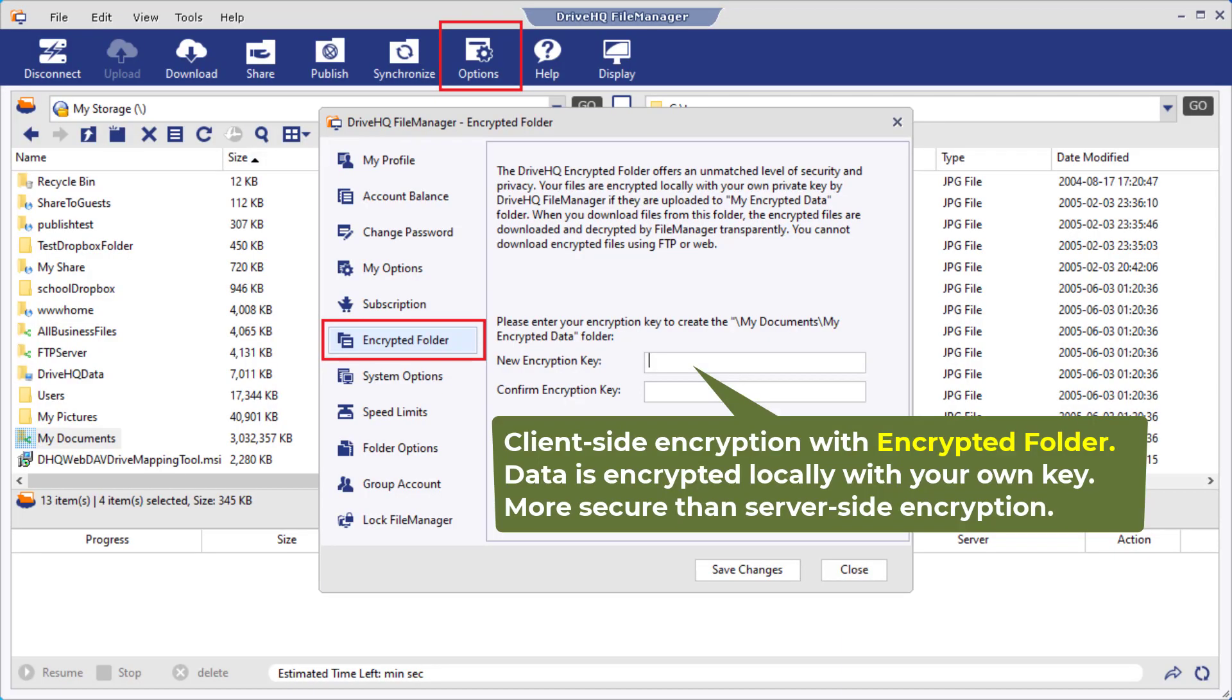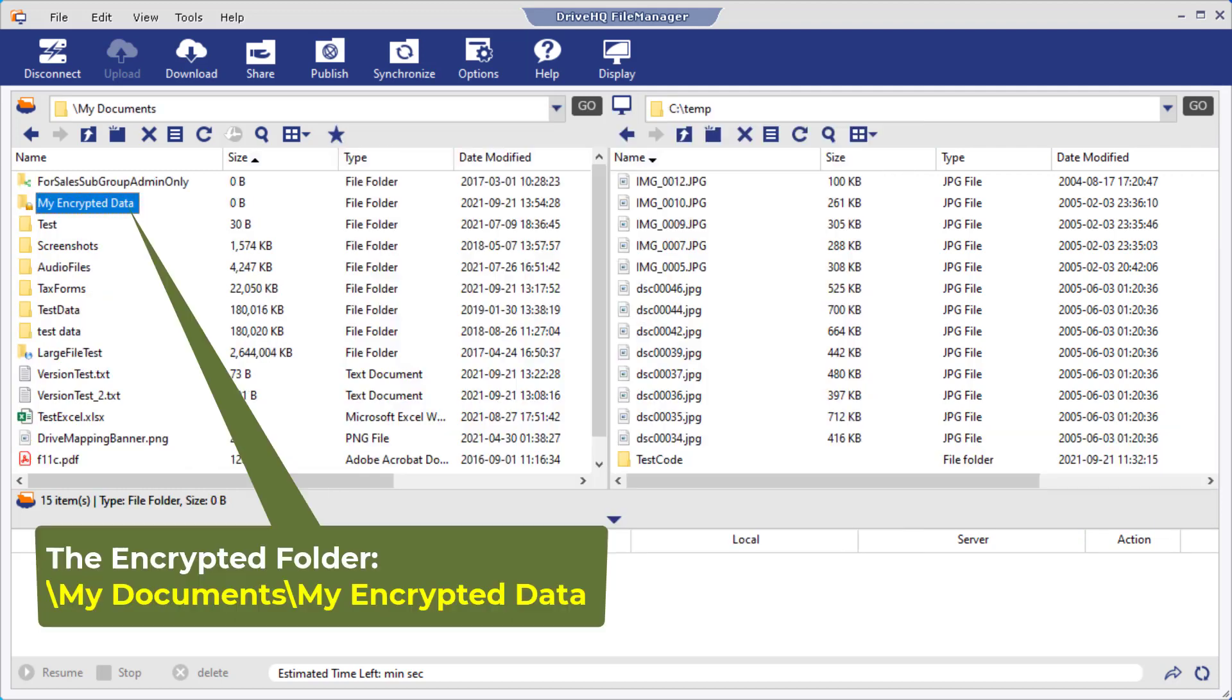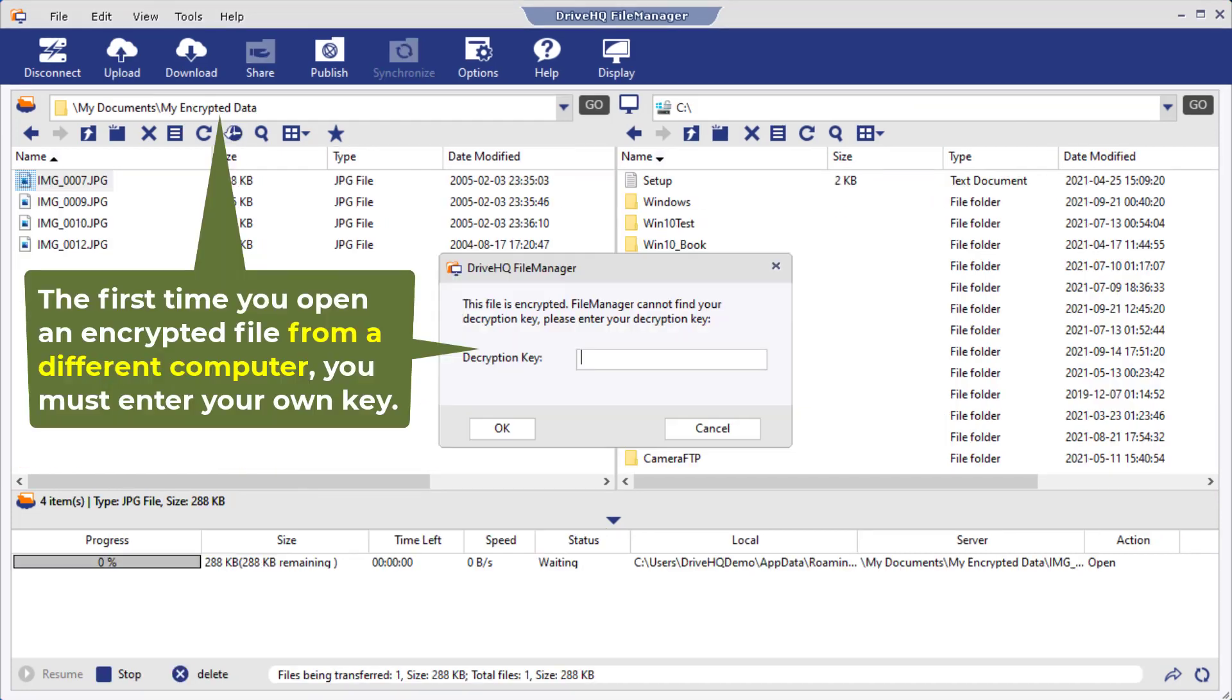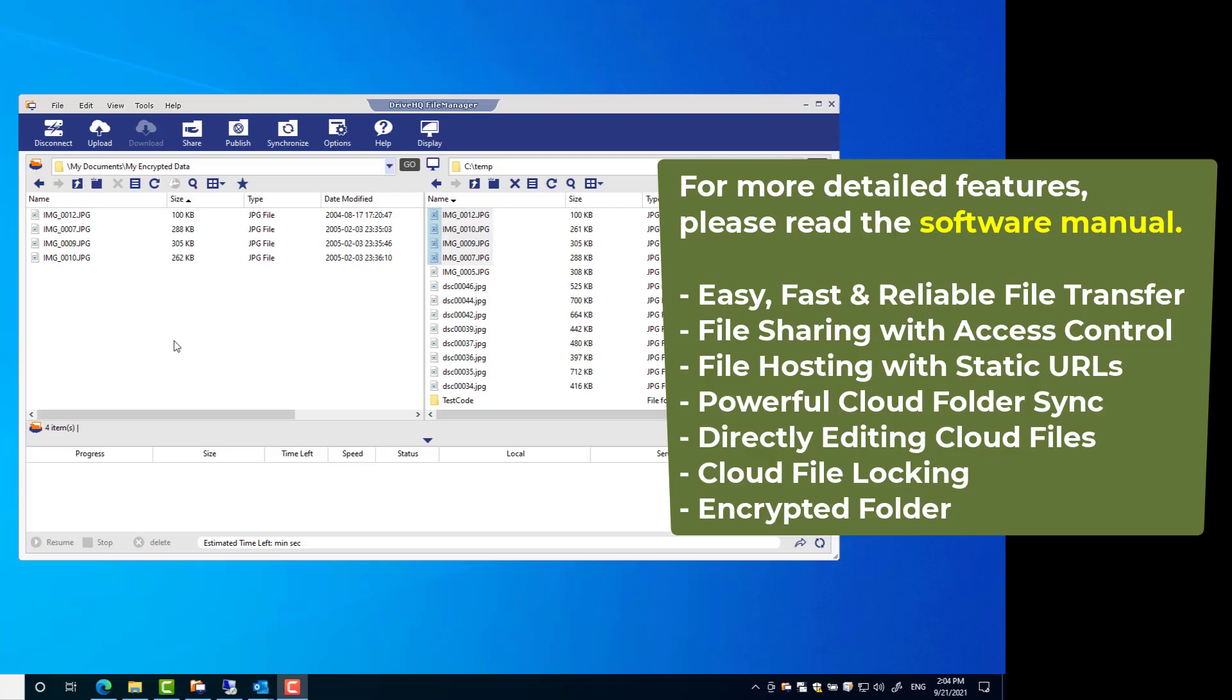FileManager supports client-side encryption. With this feature, your files are encrypted locally with your own encryption key before they are uploaded to the cloud. The encryption key is never sent to the server. Even DriveHQ support staff cannot decrypt your files. It offers ultimate security and privacy. To turn on this feature, please click Options and then click Encrypted Folder.